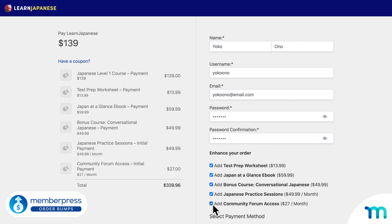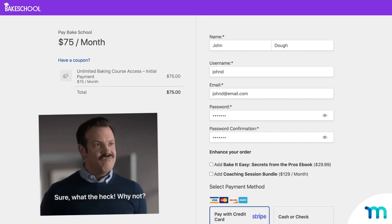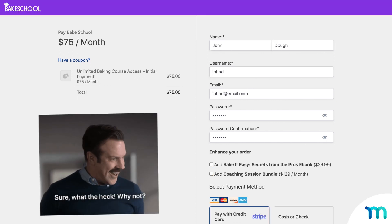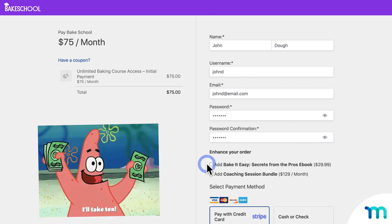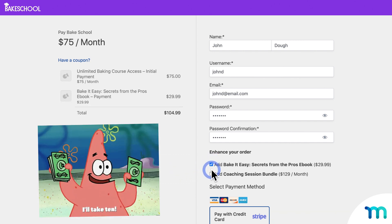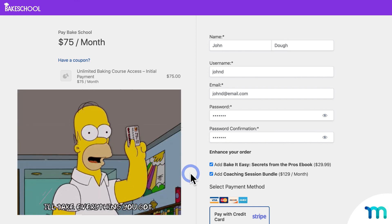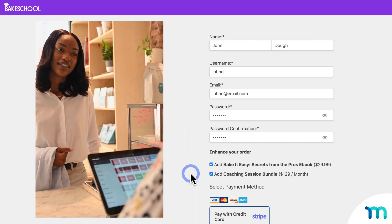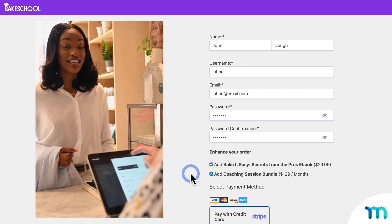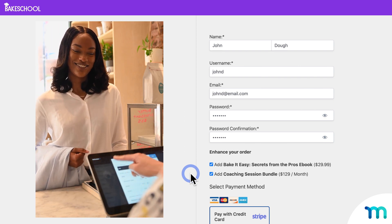When someone's in the process of buying your course or course membership, the effect you're trying to achieve with Order Bumps is to make the customer say, "heck, why not," and buy extra products. Since they're already committed to buying your course, they'll be more likely to buy additional products too. It's kind of like when a cashier asks if you want to add a protection plan or Apple Music subscription when you're at the register buying that new Apple Watch.